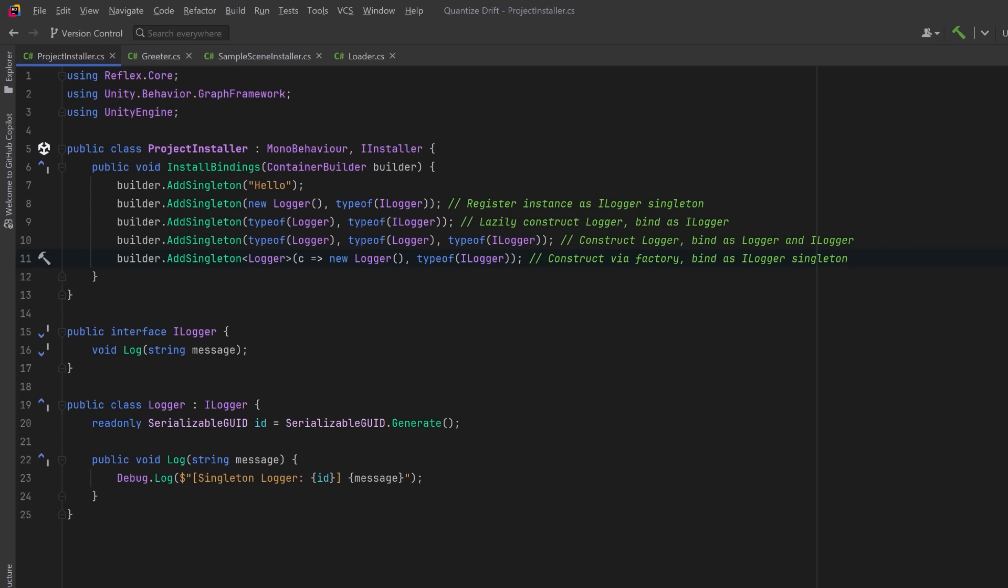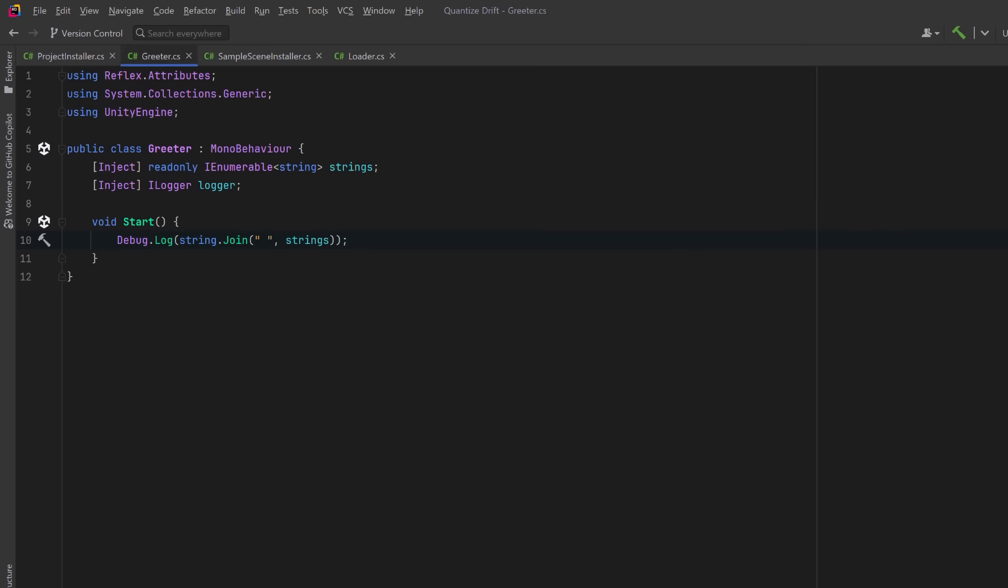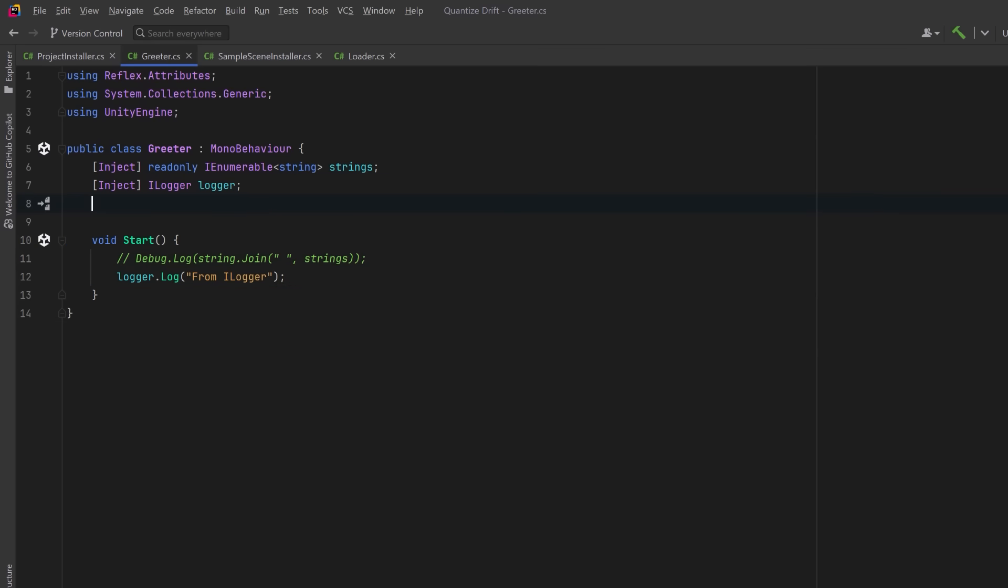It's still a singleton. Only one instance will be created and reused. The factory method would give you full control over how the instance is created. Now let's jump over to our Greeter script so we can see some output. We added four different versions of an ILogger in our project installer script. If I had a line here that will inject just one ILogger it's going to be injected with the last ILogger binding that was registered in the container just like world was our last string that was registered.